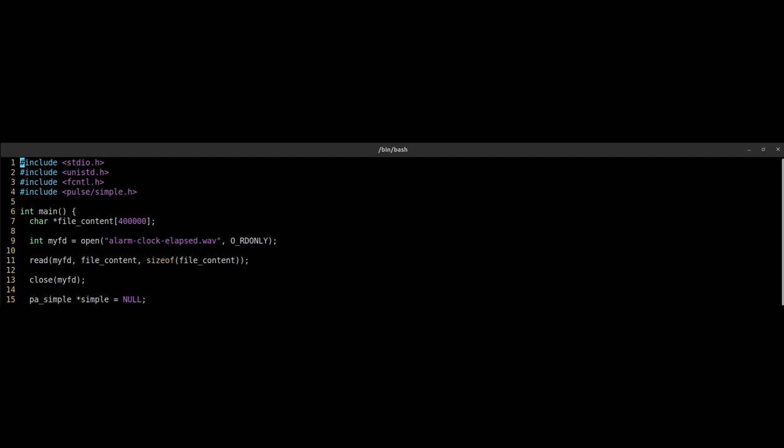Now you initialize a pointer to a pa_simple datatype that is declared in some PulseAudio library file. The C library packages that you install are binary files, so-called shared objects. Those are placed in /usr/lib and you get header files in /usr/include.